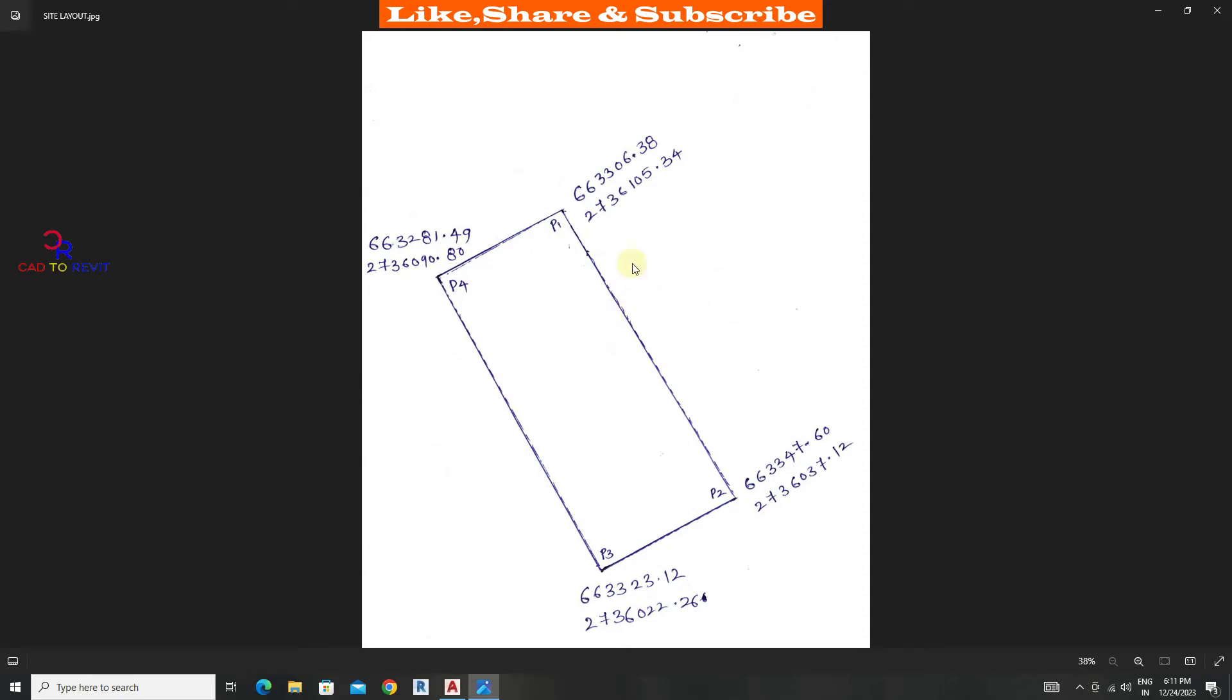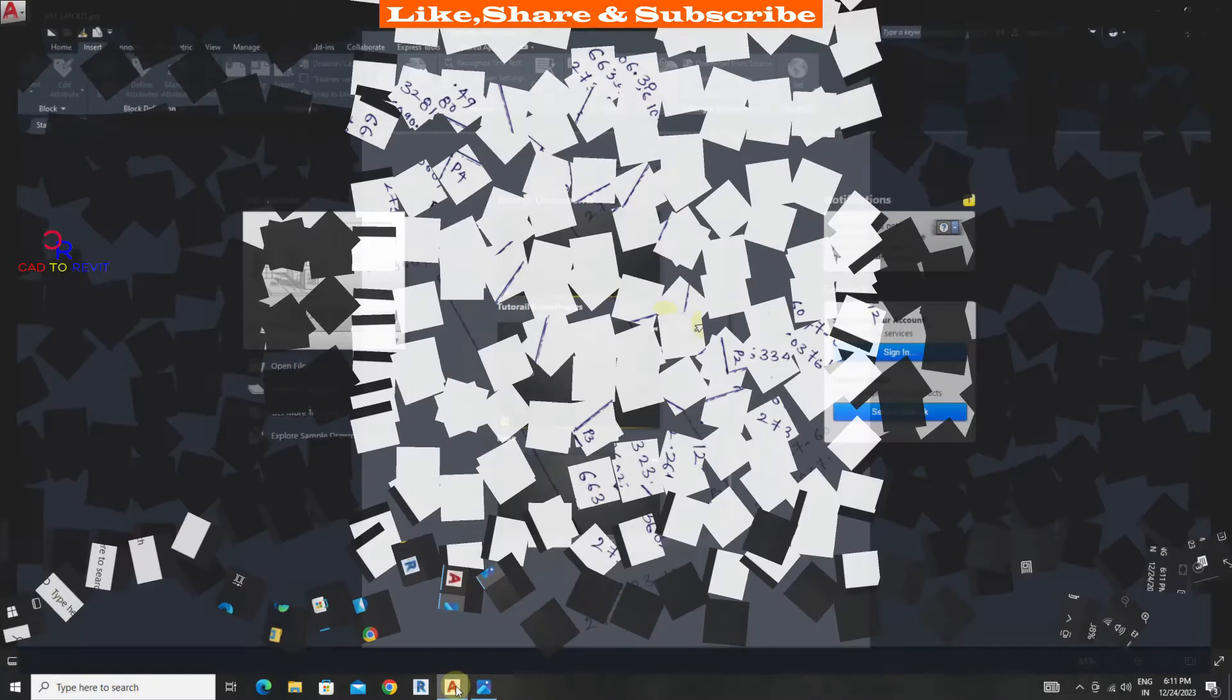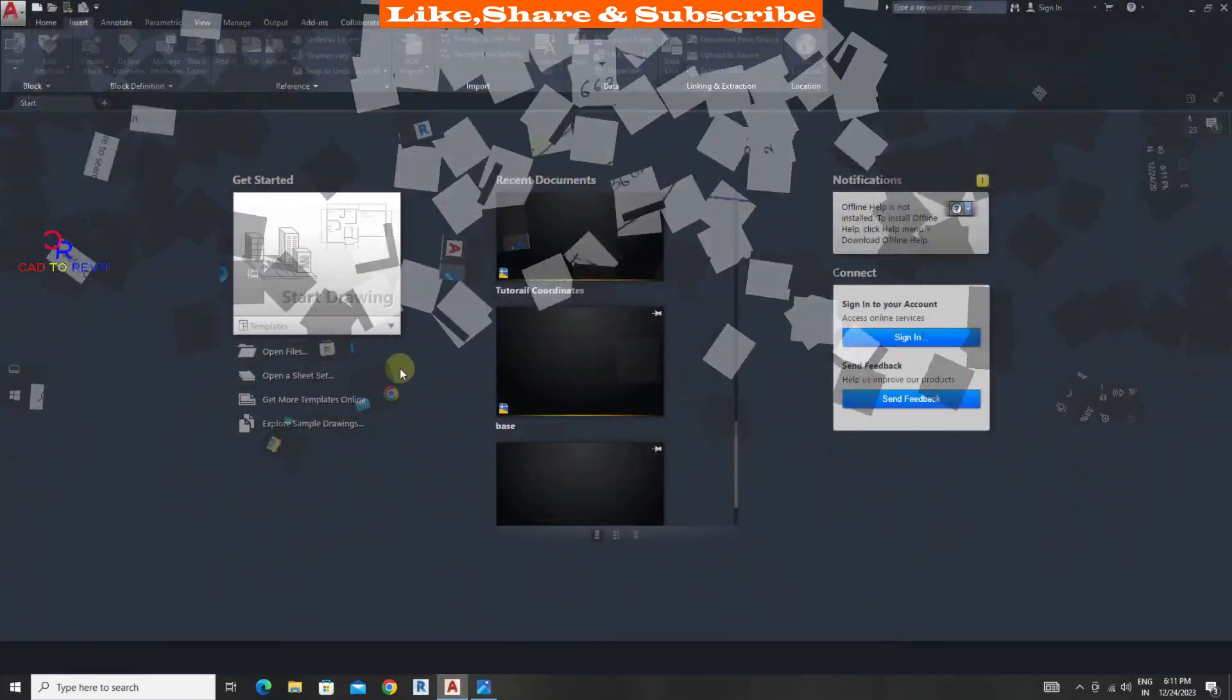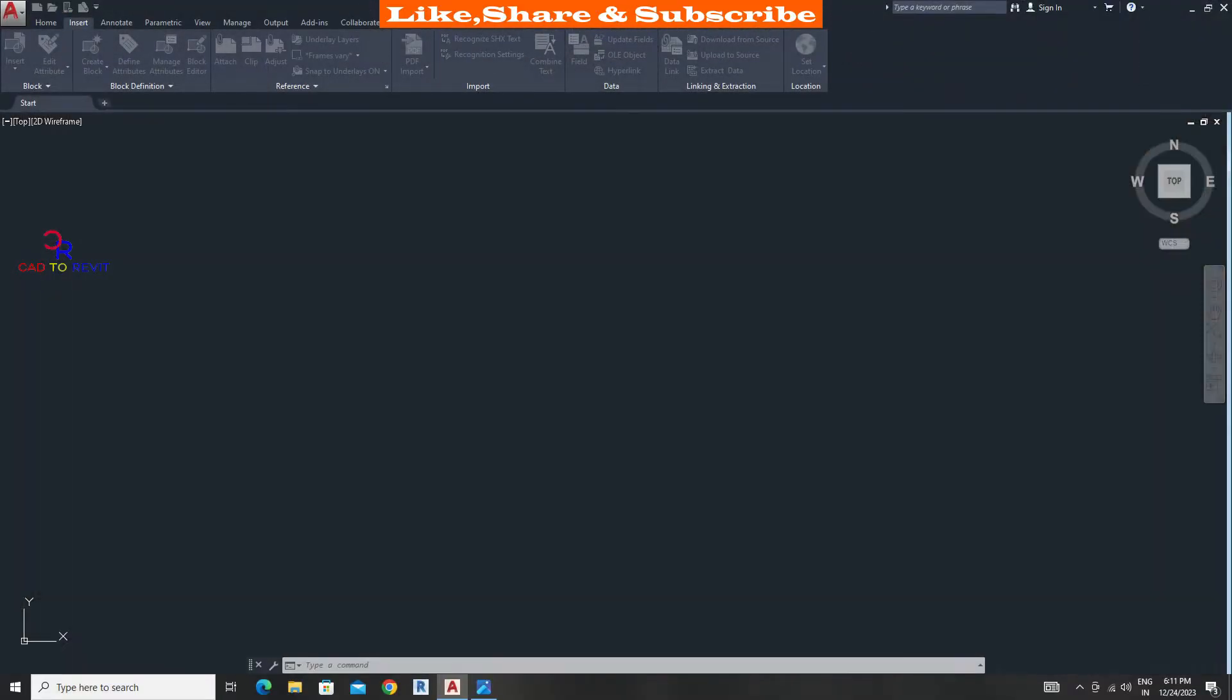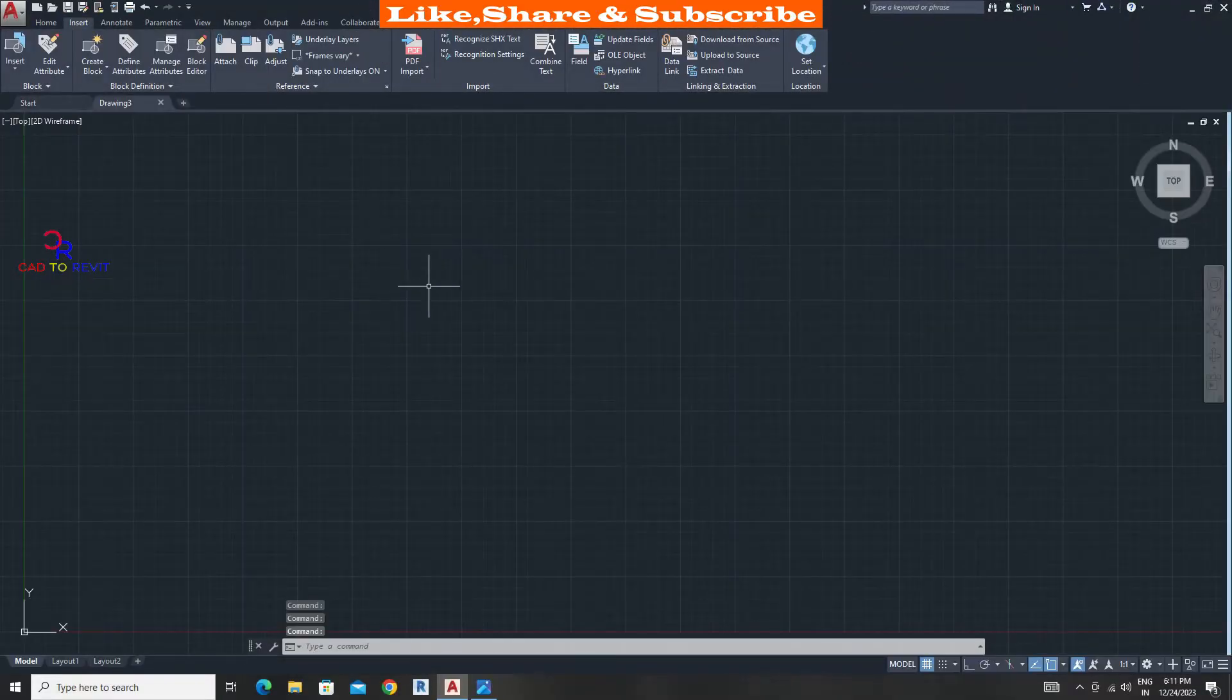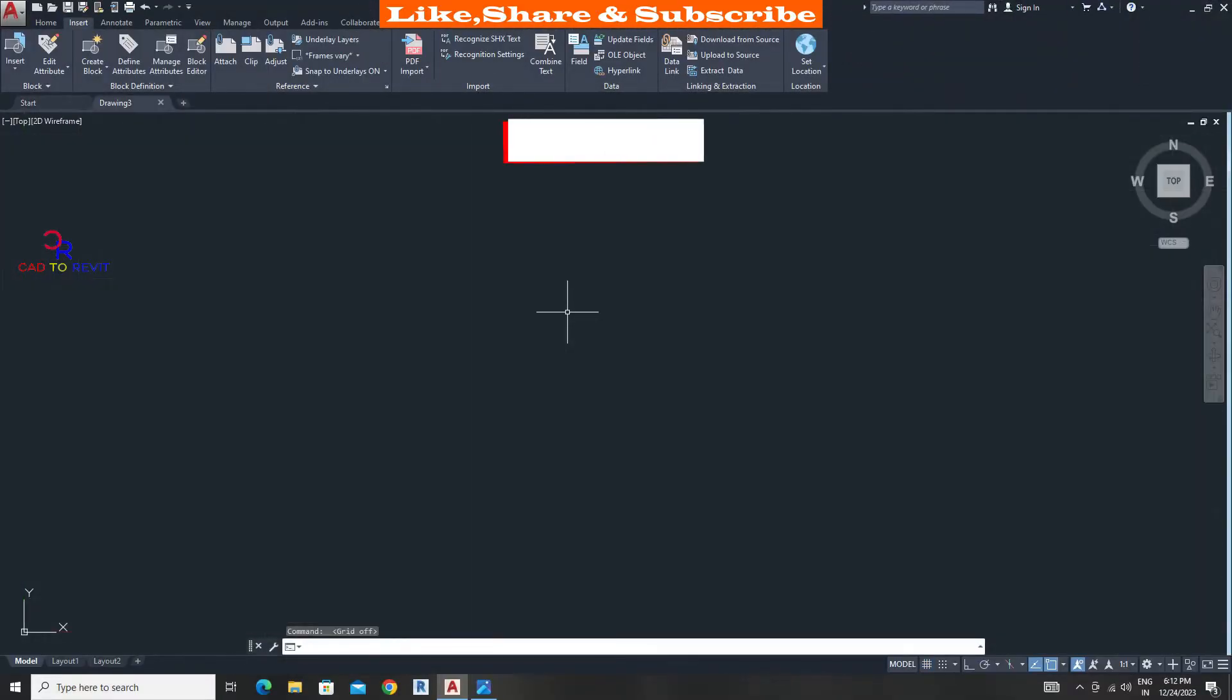In this tutorial we are going to learn how to input coordinates manually from scratch. I got these 4 point coordinates from a surveyor. Let's start the tutorial. Open a new CAD drawing. Let's change the point style.